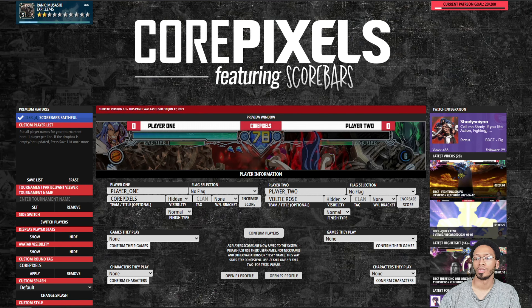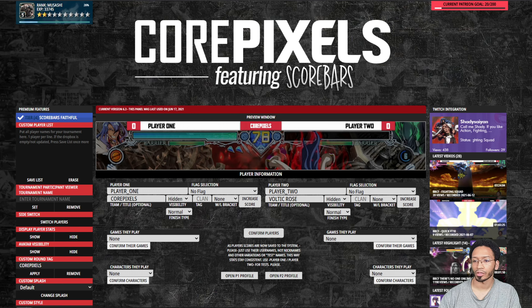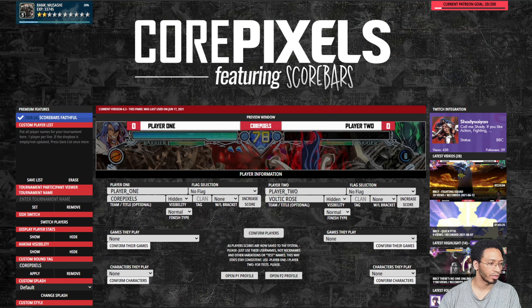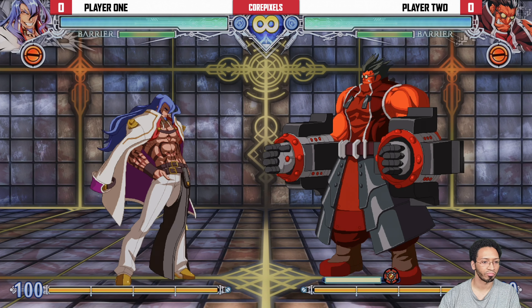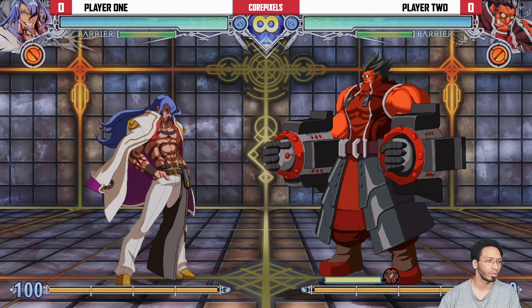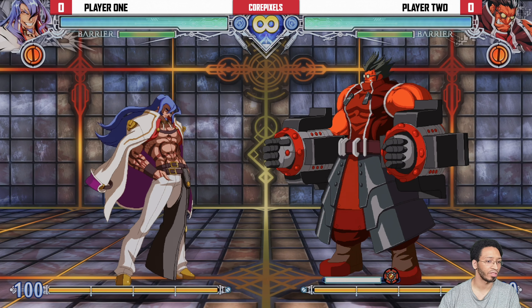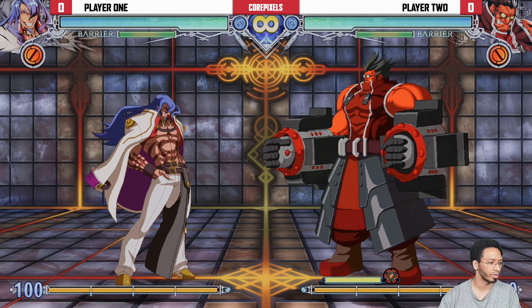Lesson number two: changing player names and player scores on the fly. Here you have your admin panel and here you have your streaming overlay or whatever. By default it shows player one and player two.